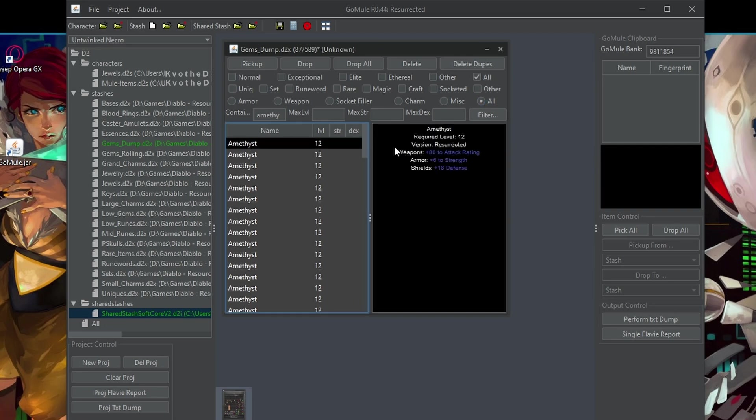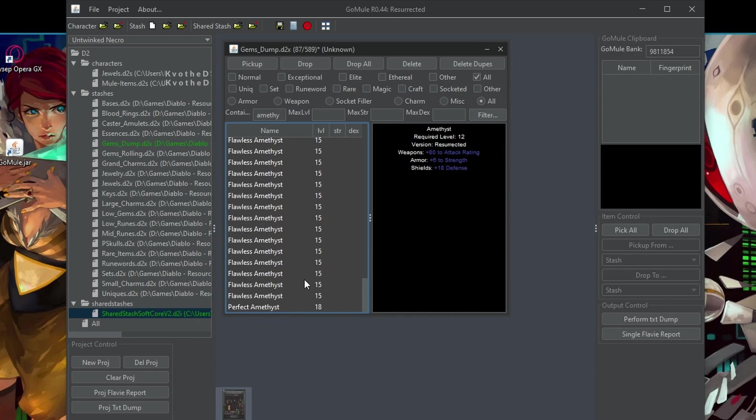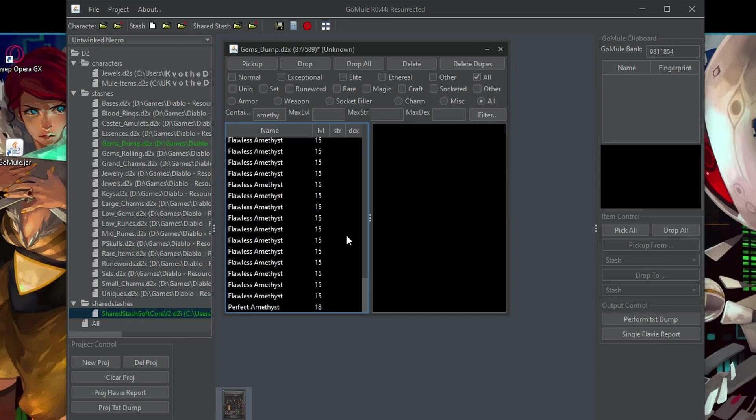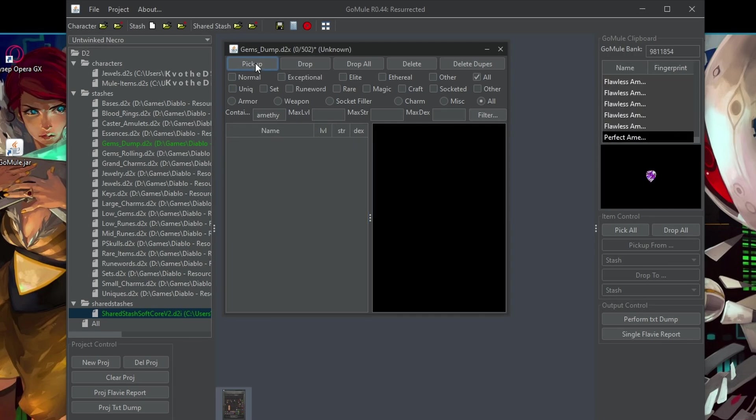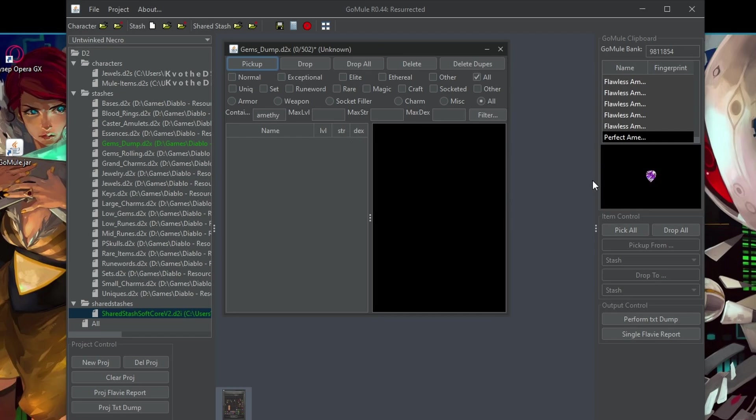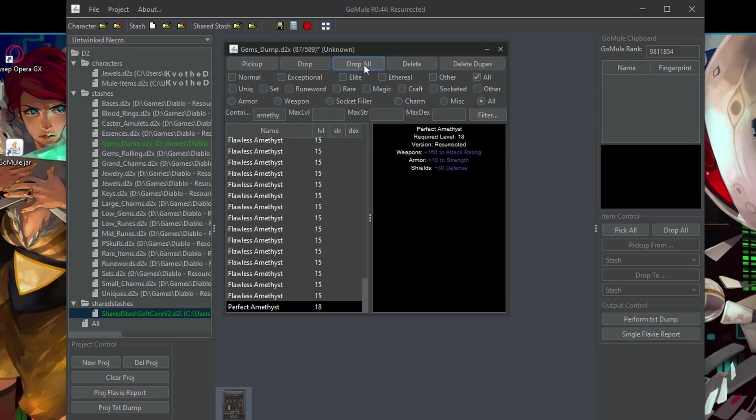And I will just go in here, then hold shift so that I can select everything and click pick up. So now I have all my amethyst selected so I can start cubing them on my character and basically start crafting. So this is how I would use it for example.